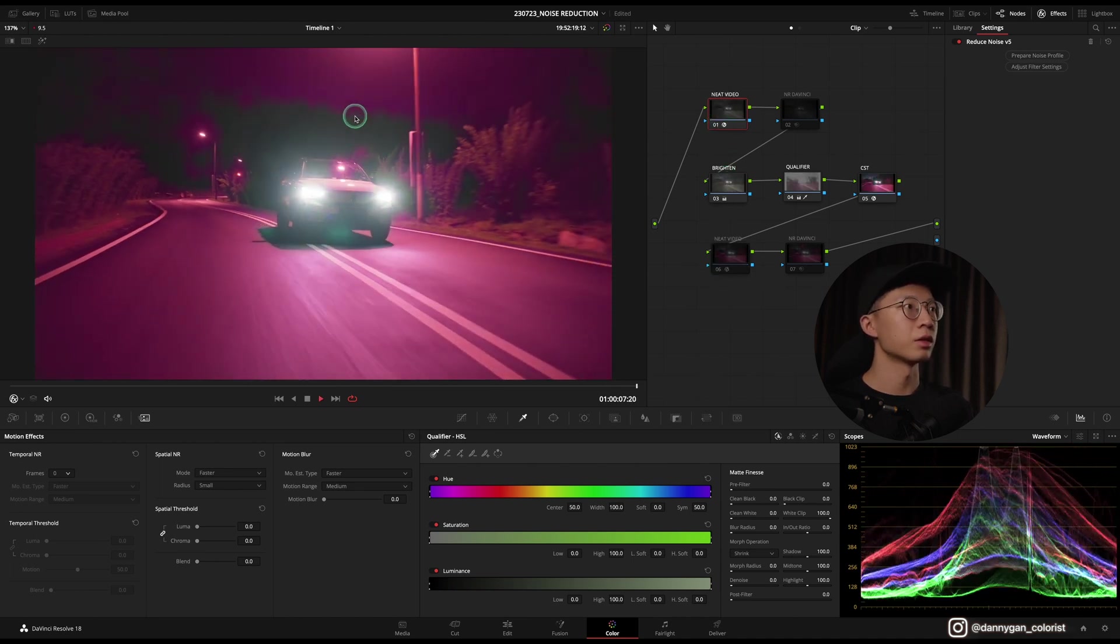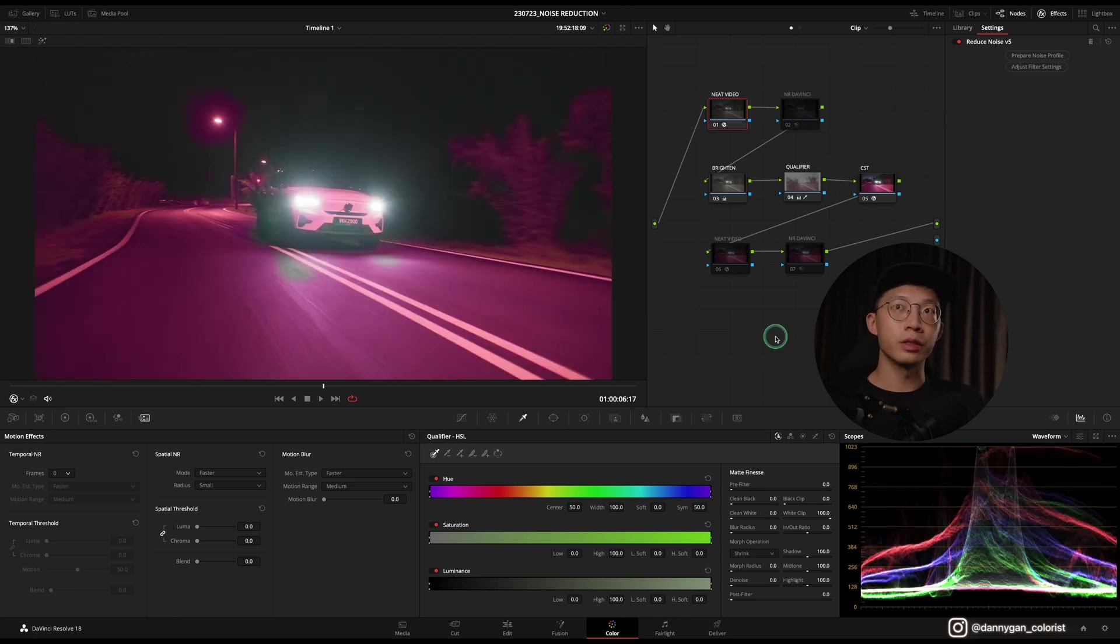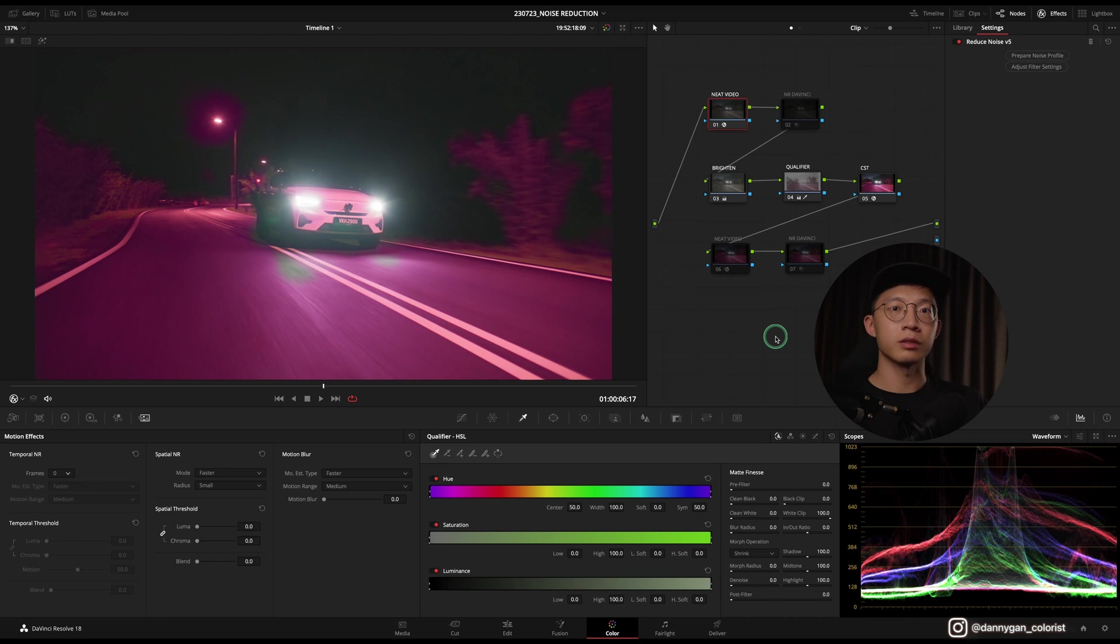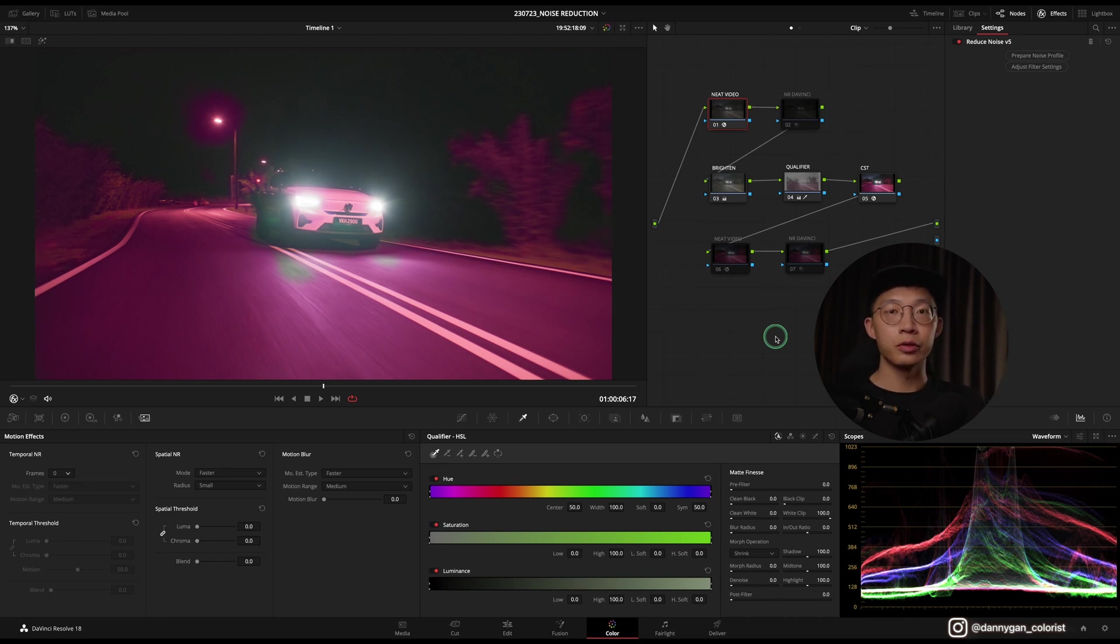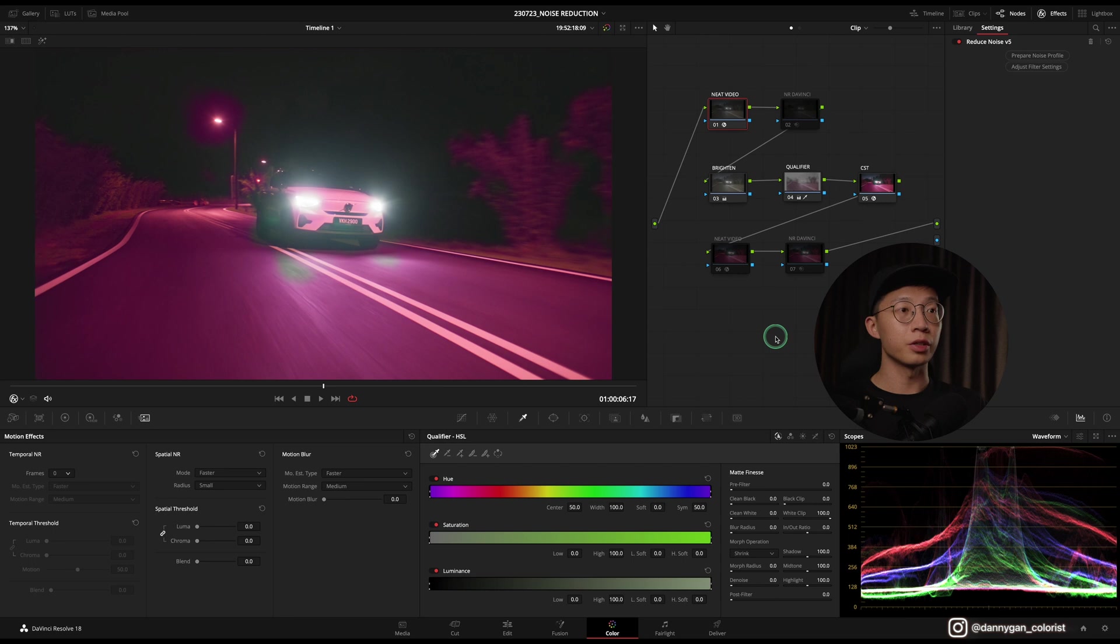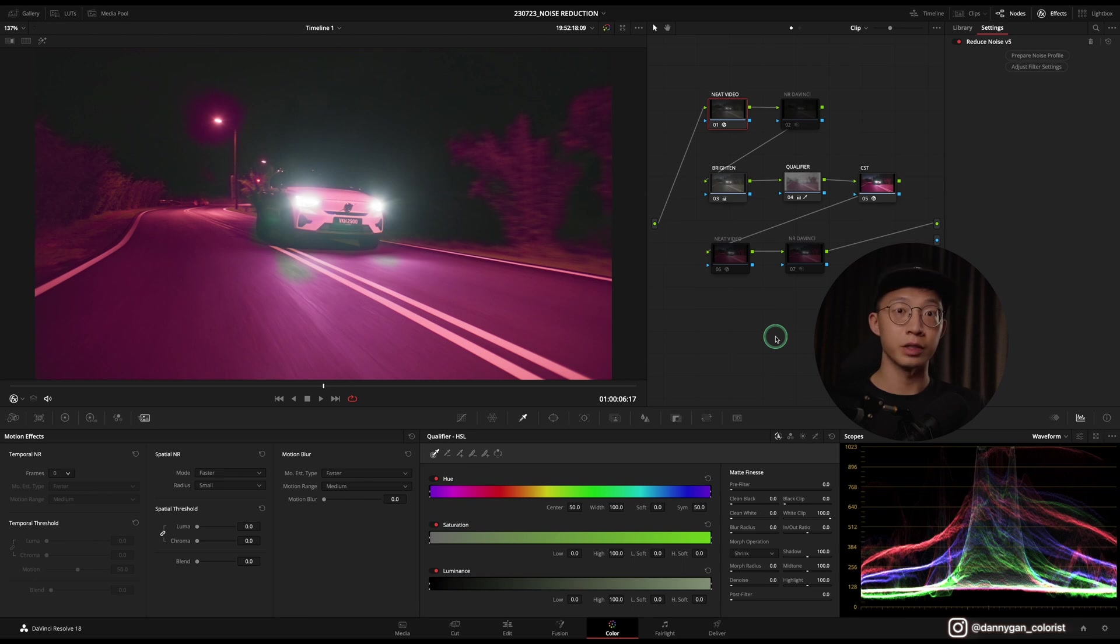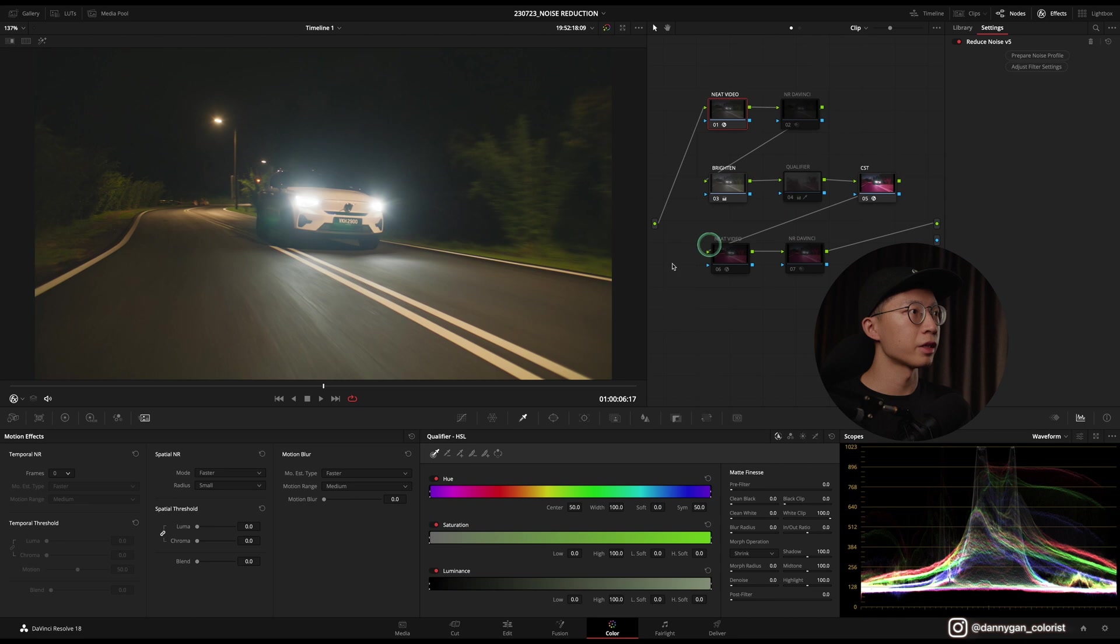Whether to put Neat Video in front or at the back, the noise reduction results are basically the same. But if you're using a qualifier or anything, I would still suggest you putting it at the back. So whether you're using Neat Video or DaVinci's noise reduction, I would still recommend you to put it at the back of your node tree. All right, now let me turn the qualifier off.